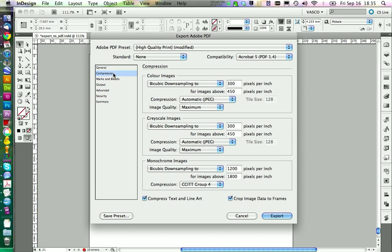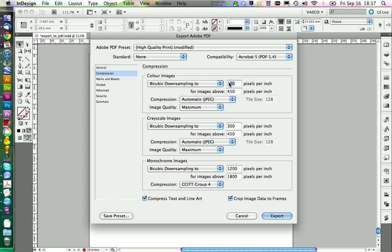Think about compression. If you want to print, you want high resolution — at least 300 pixels per inch. If publishing to the web, you don't want the file size too large, so you can compress images. For example, setting color images to 72 PPI for web: InDesign will automatically determine the appropriate downscale resolution and handle it automatically. You can also reduce the size of other pictures, then move on to the next menu.